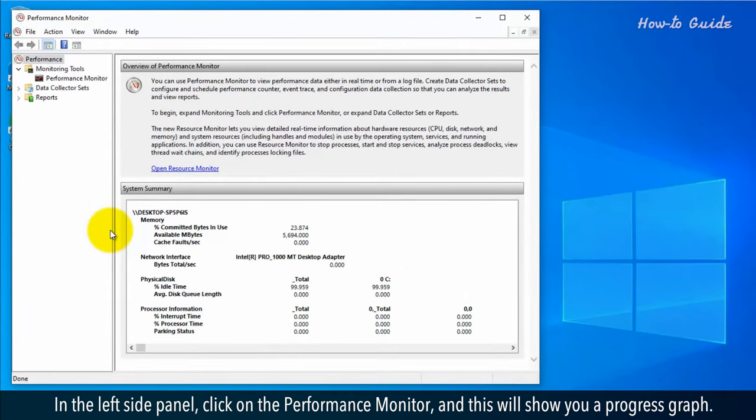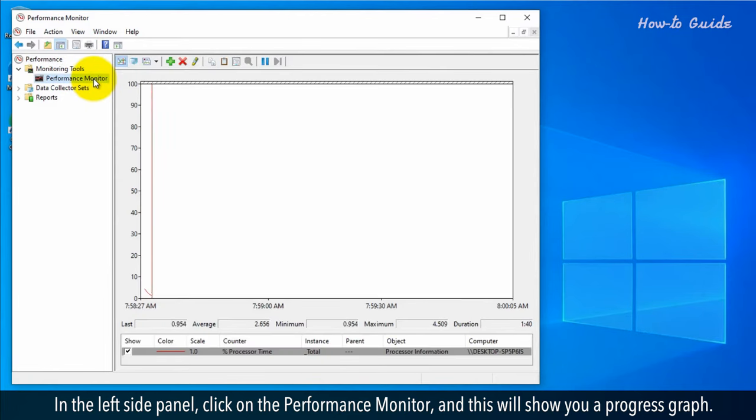In the left side panel, click on the Performance Monitor and this will show you a progress graph.